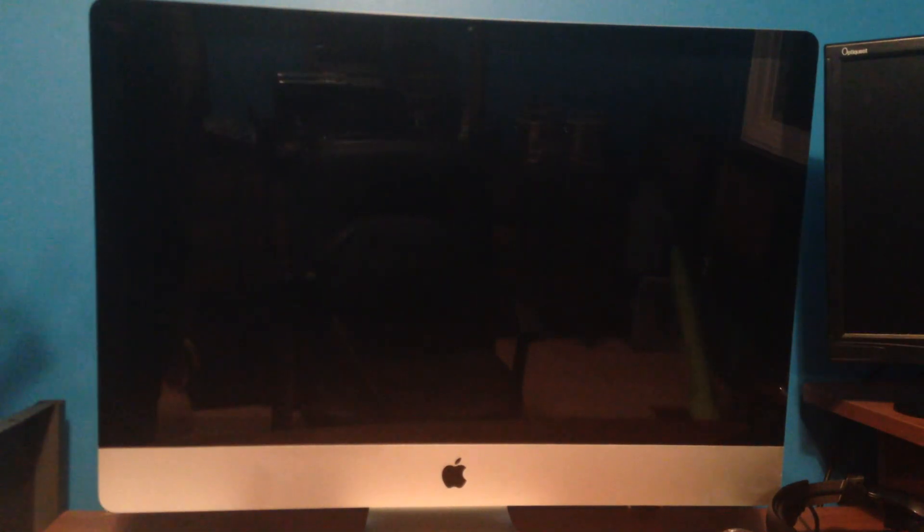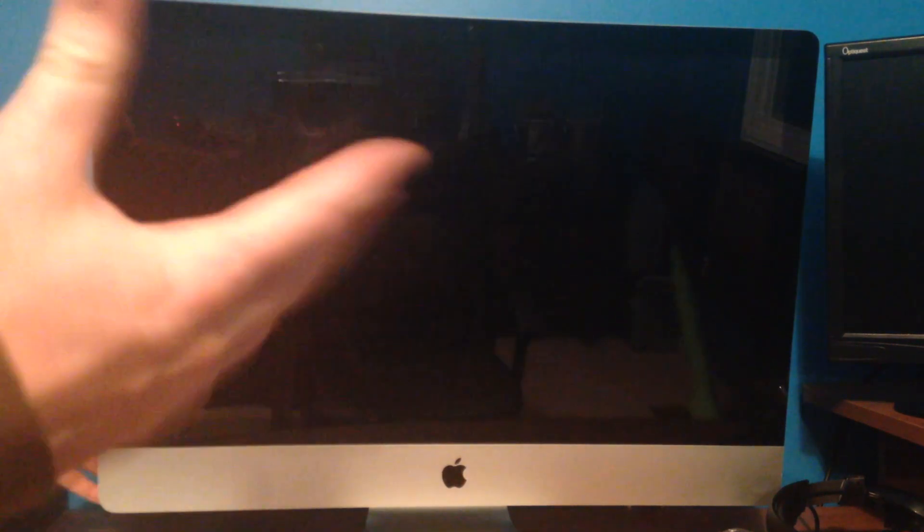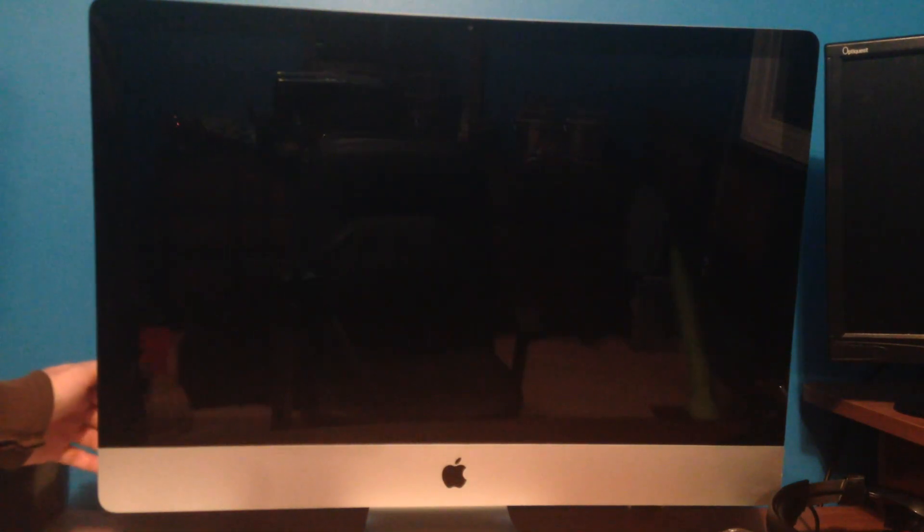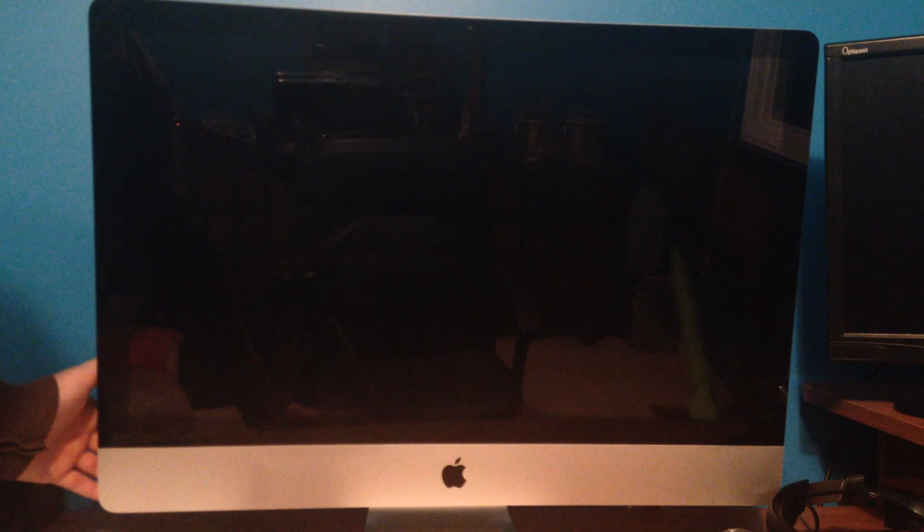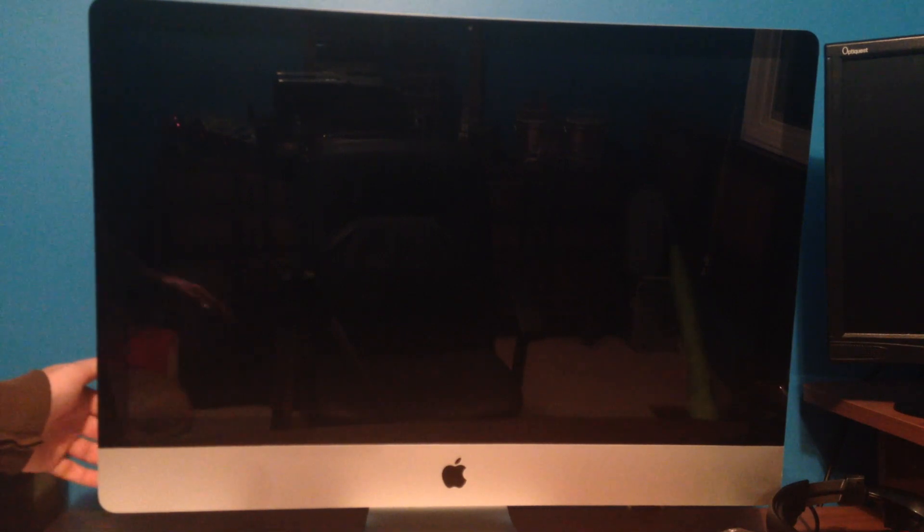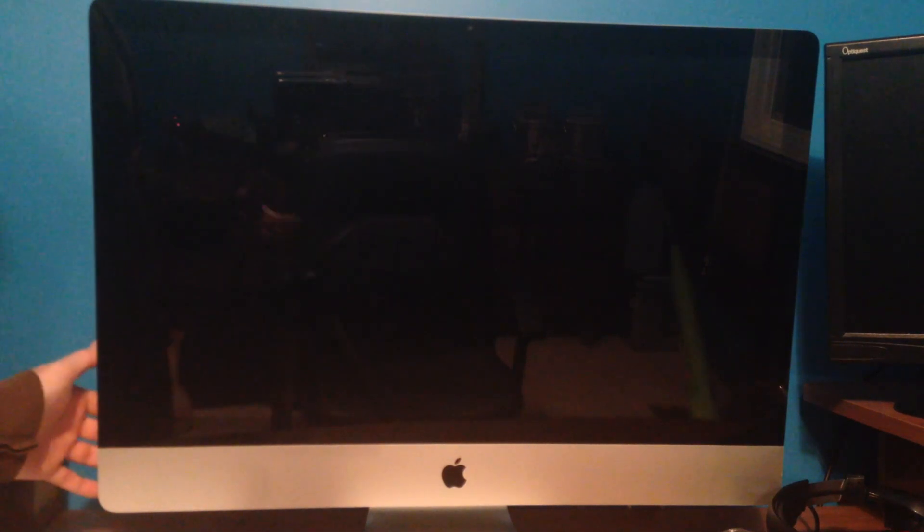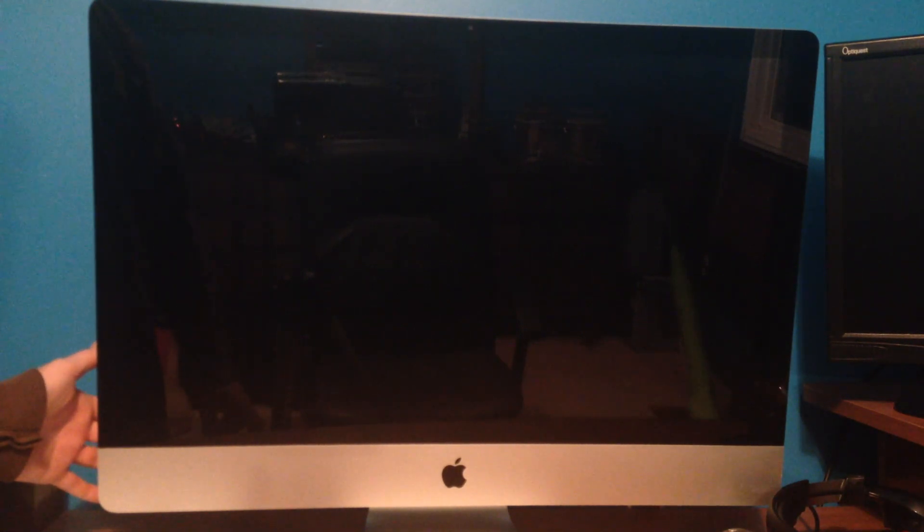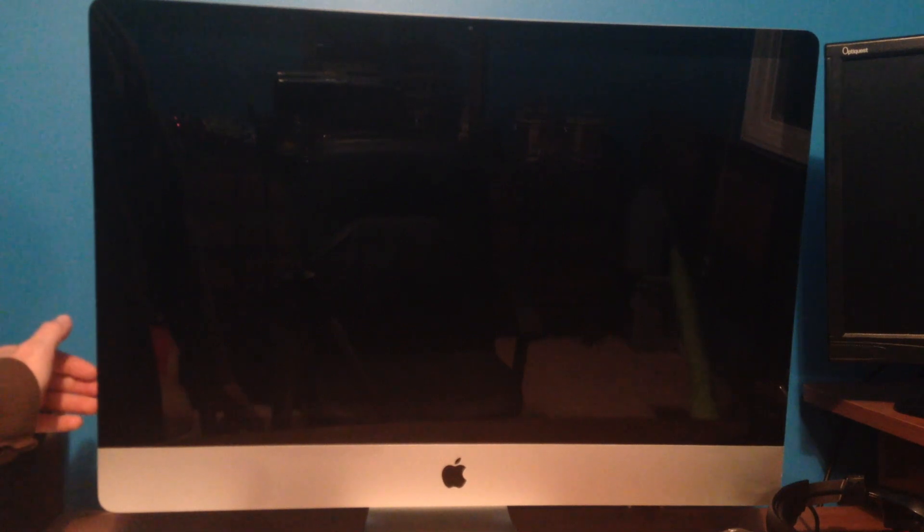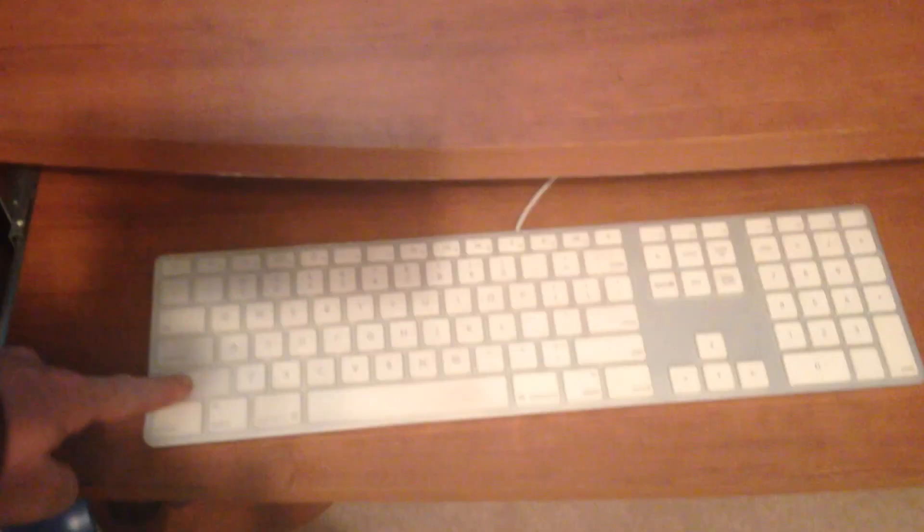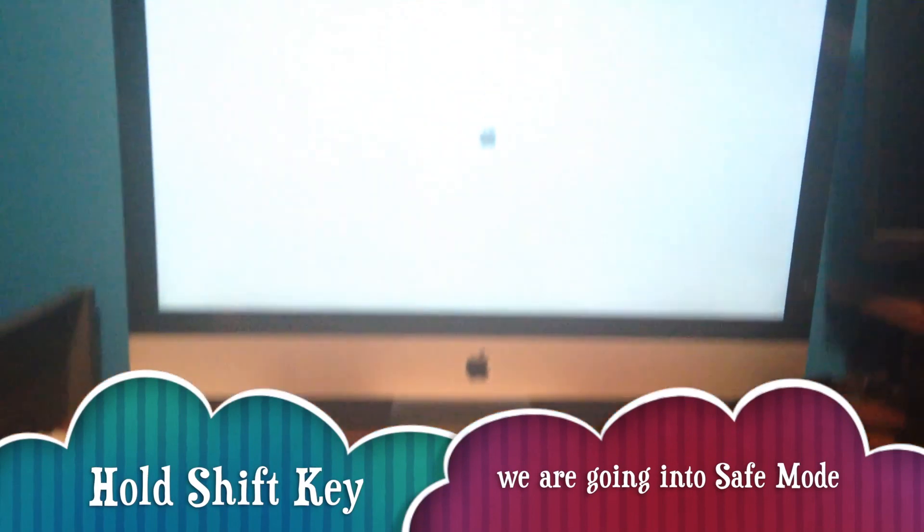Once again, if you have a MacBook Pro, this will work whether it's a retina display or just MacBook Pro. We're gonna have to turn it back on. When we turn it back on, as soon as we hear the sound, we're gonna press the shift key on our keyboard. So we're just gonna press the button to turn it back on, and then press the shift key. As I'm doing that, I'm just pressing the shift key right there.